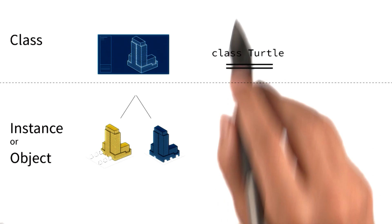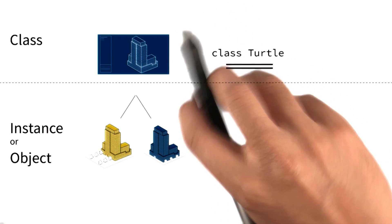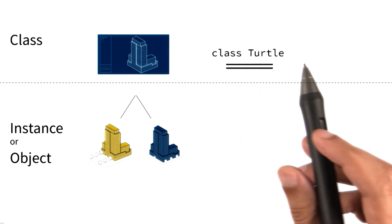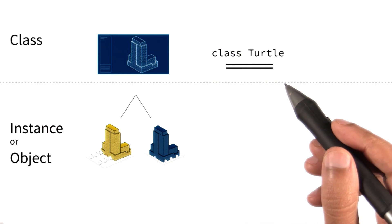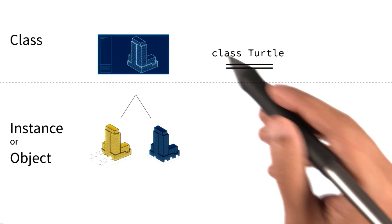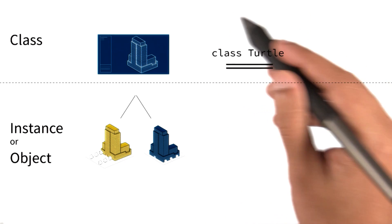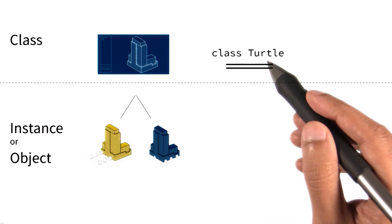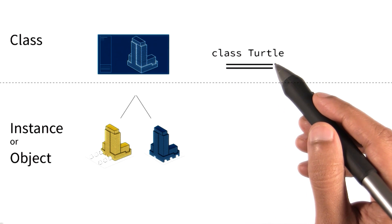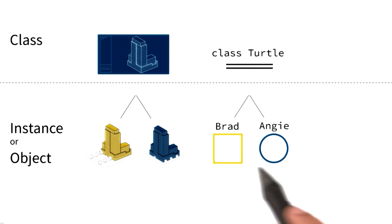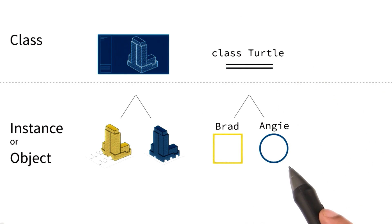For instance, move forward, turn right. And we use that information to create multiple examples or instances of that class. We call them Brad and Angie that drew different shapes.